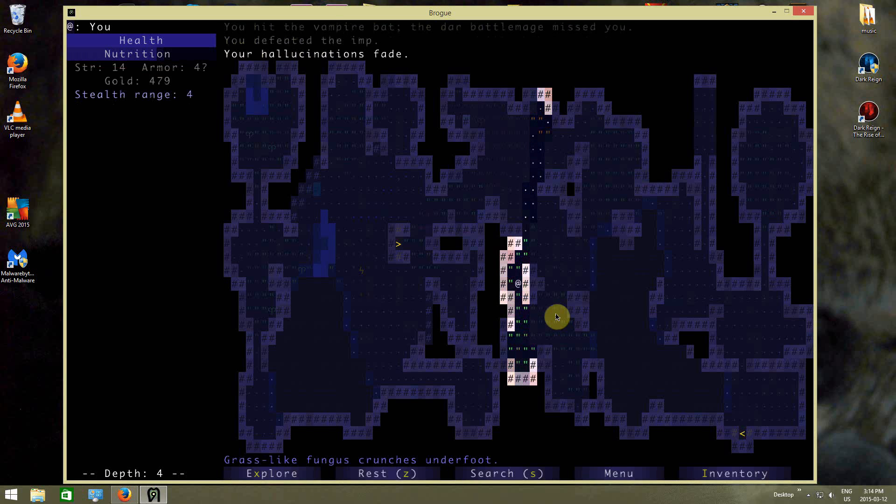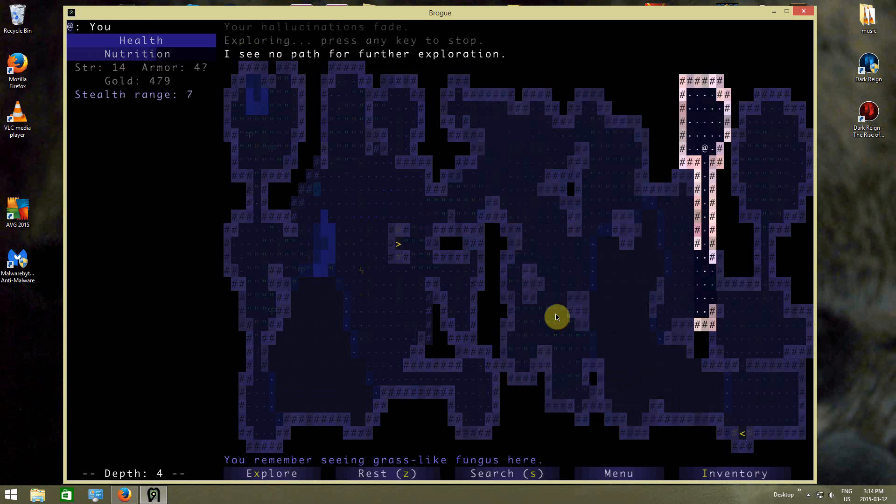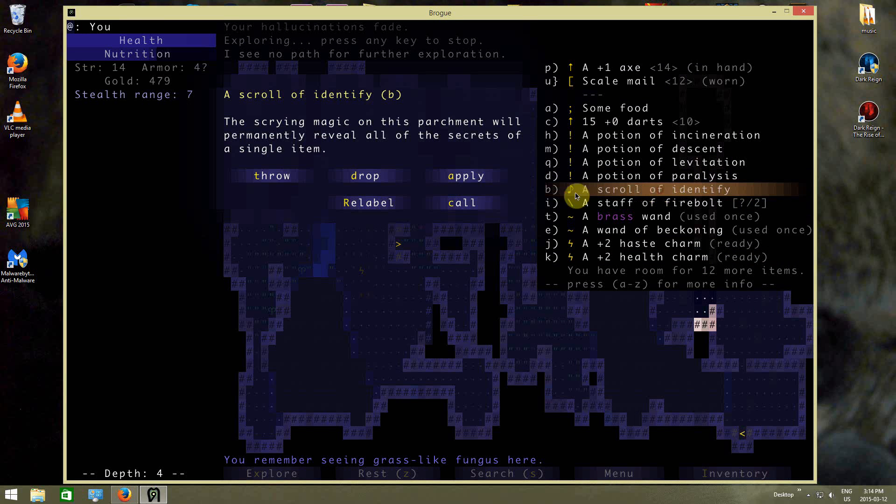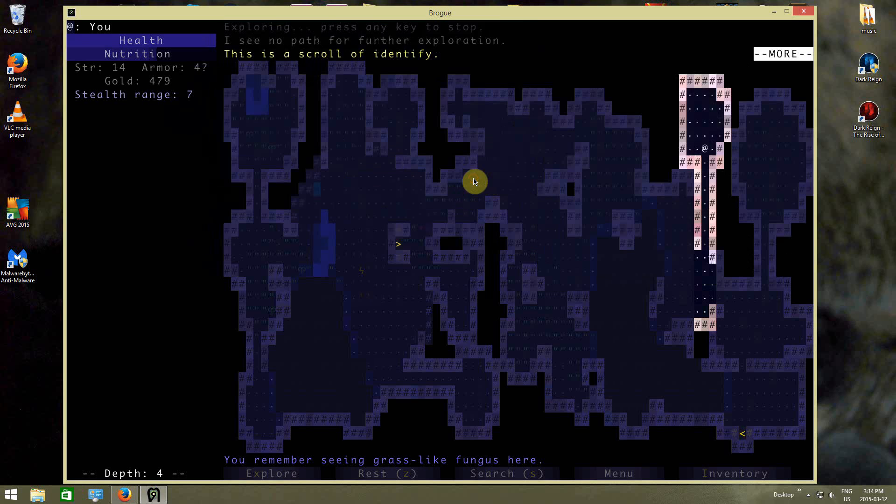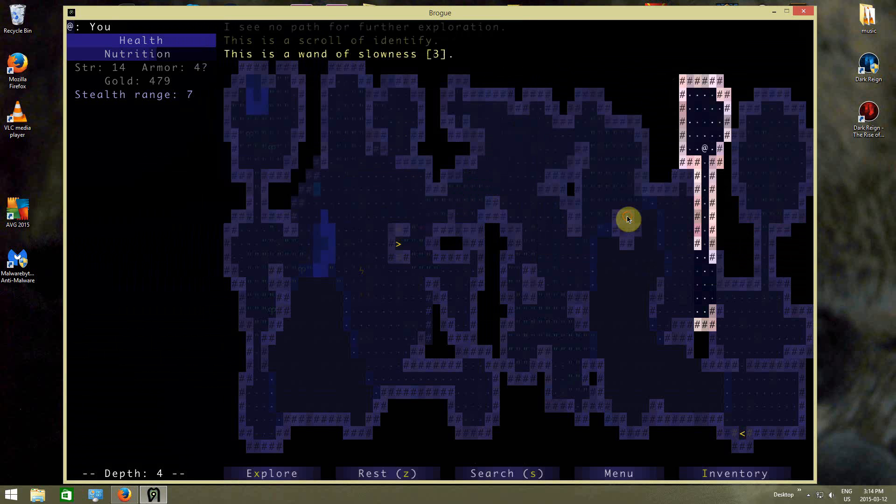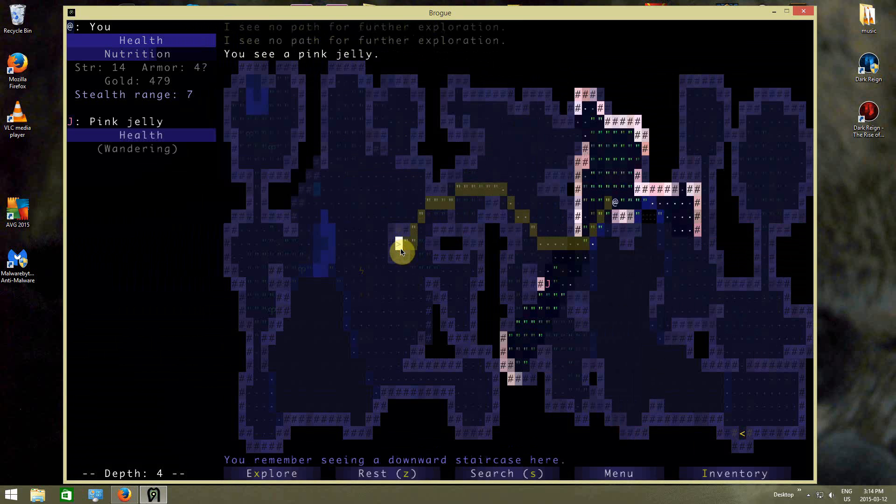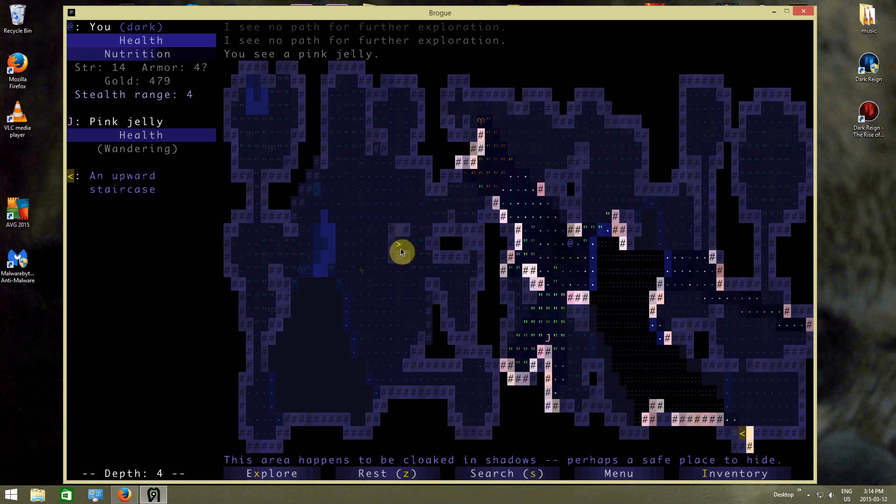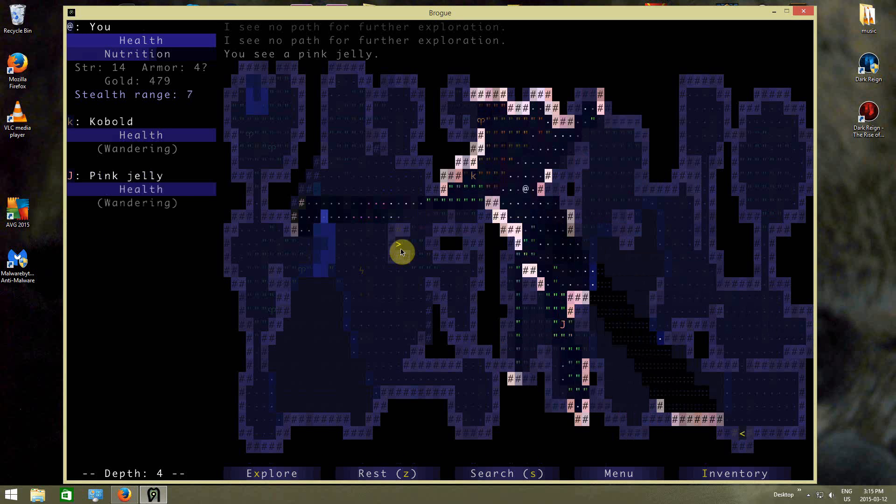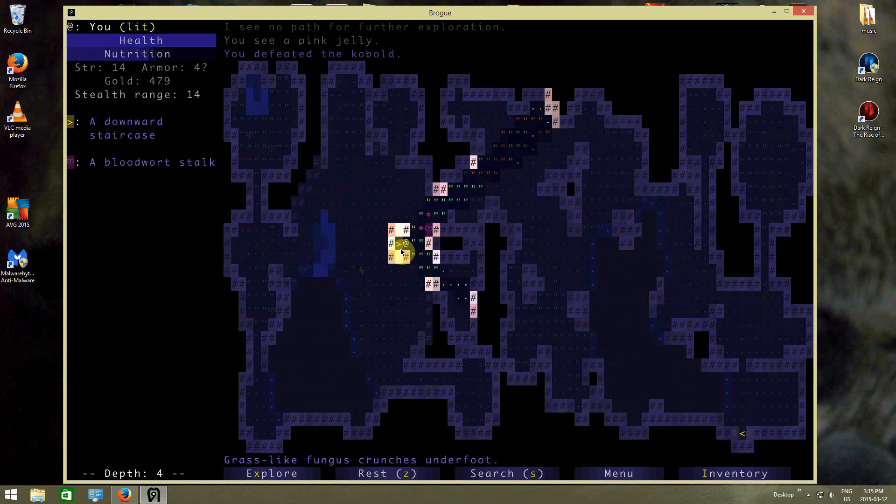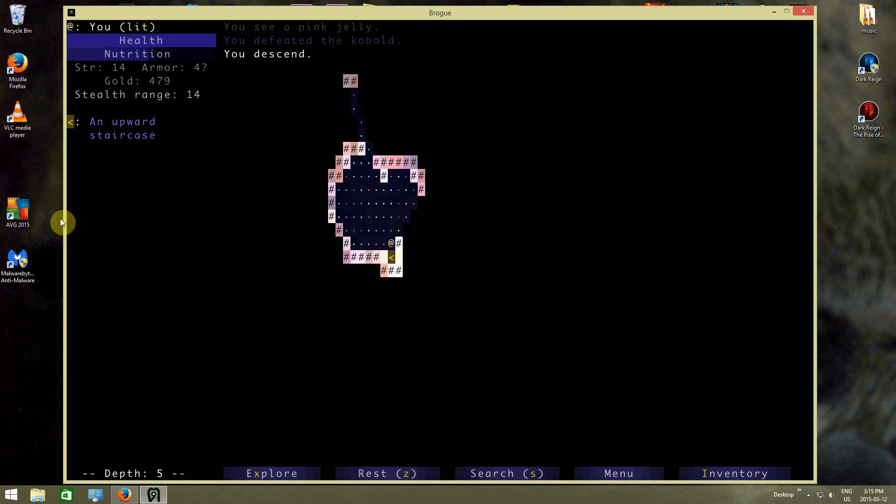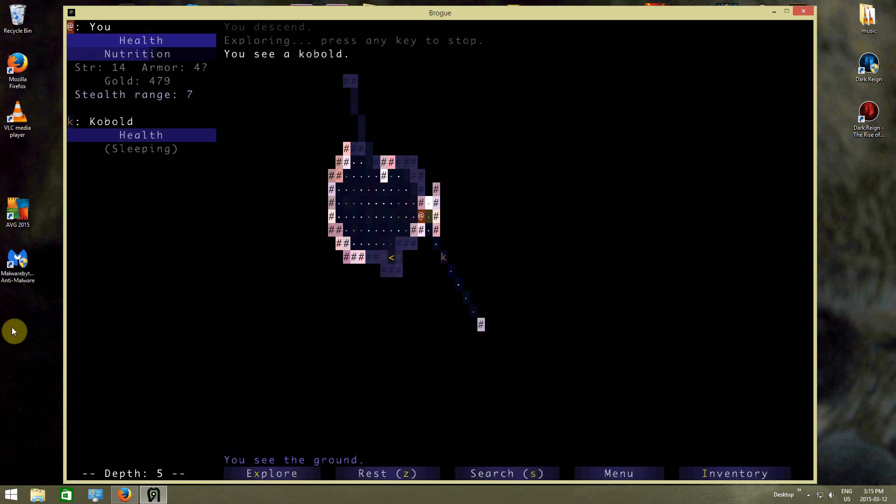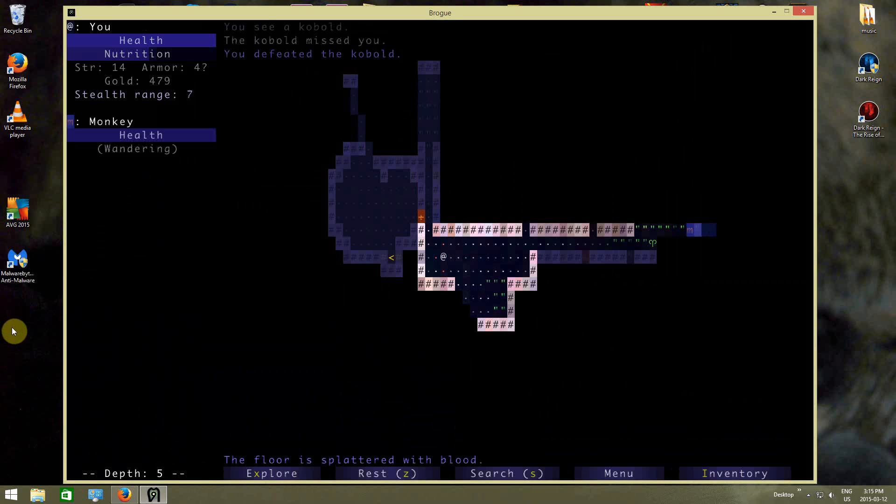And you know what, let's actually identify it, just so I can see what the brass wand's all about. Oh, slowness - it makes things slow. Okay, interesting. Alright, I just ended it, I'm on depth 5. Got some decent gear for now. It's not spectacular, but at least I can get somewhere with this gear.